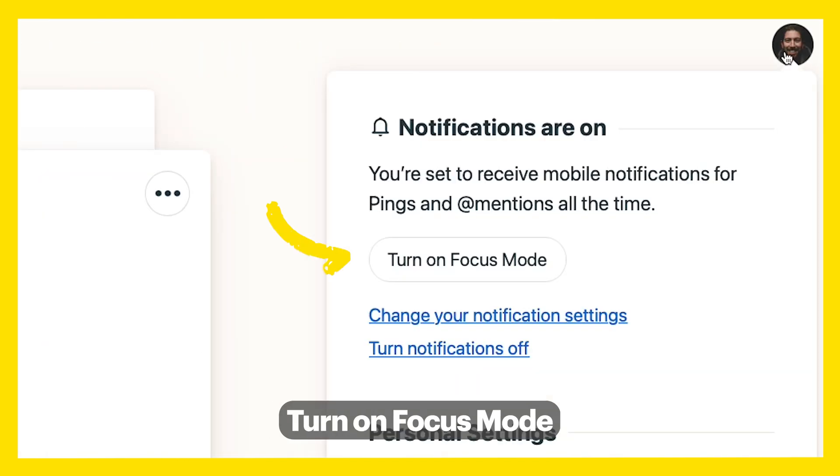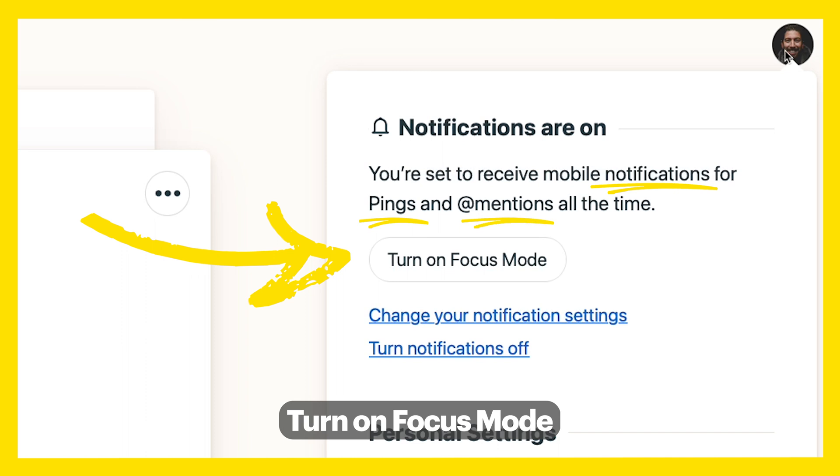Turn on Focus Mode to turn off all notifications, pings, and mentions so no one can take your attention.